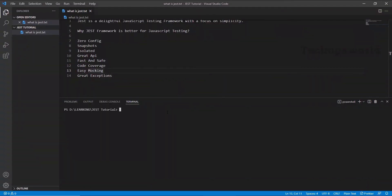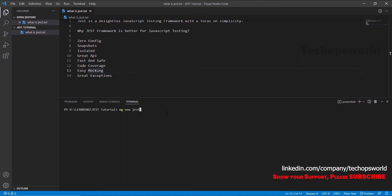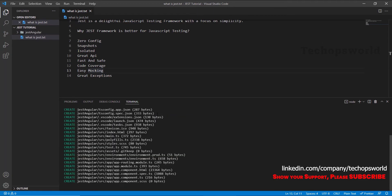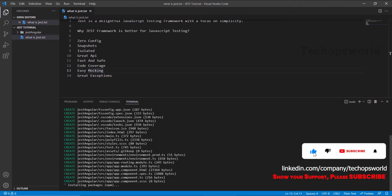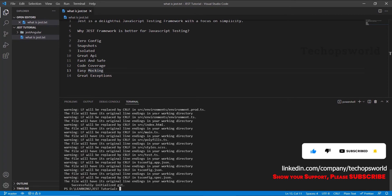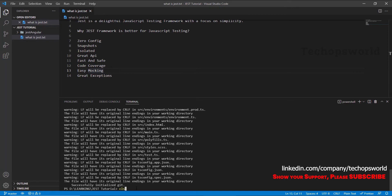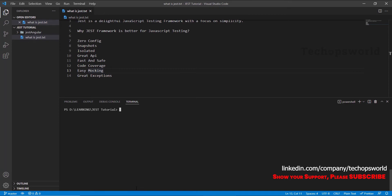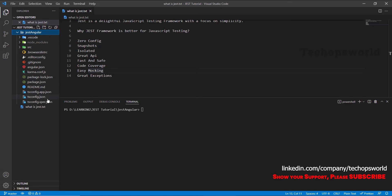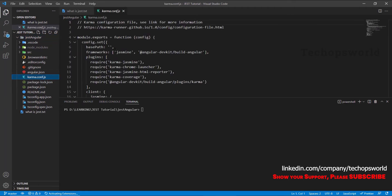Now let's create an Angular project. Run 'ng new just-angular'. Now we have our Angular project created. Let's navigate into just-angular. Now we are in the folder just-angular. This project has Karma and Jasmine as the testing framework, but we are going to configure Jest as a testing framework. So we have to remove Karma/Jasmine and configure Jest.